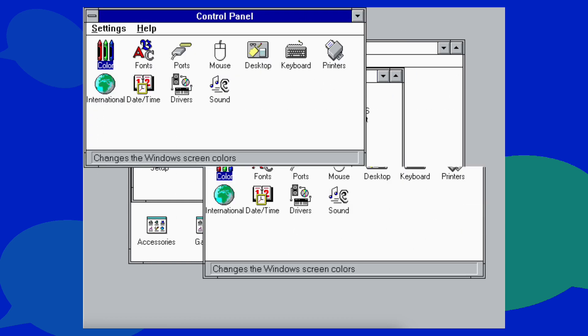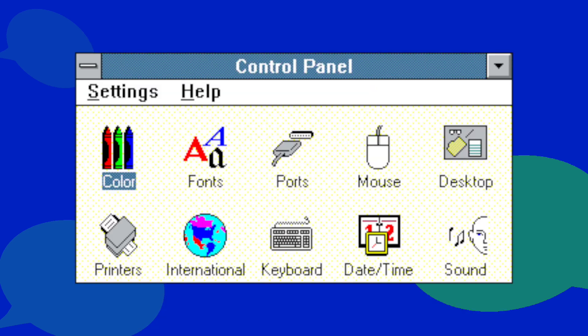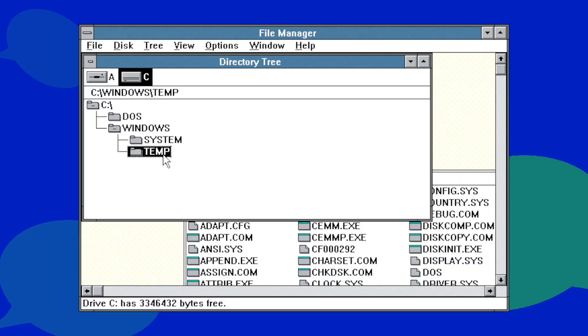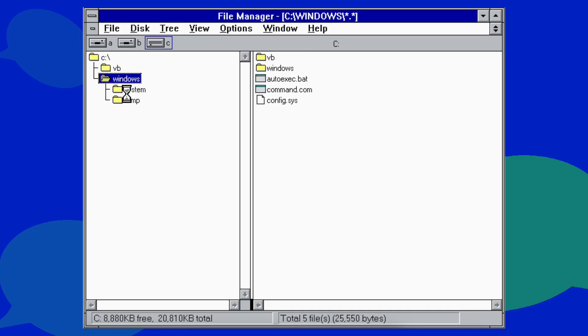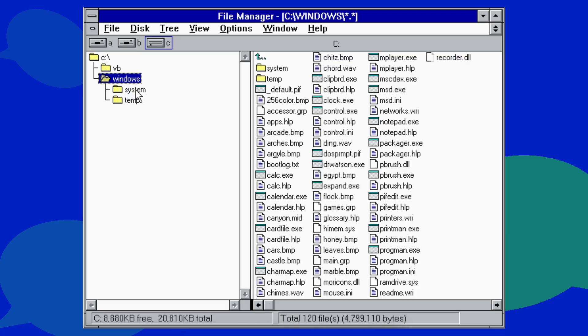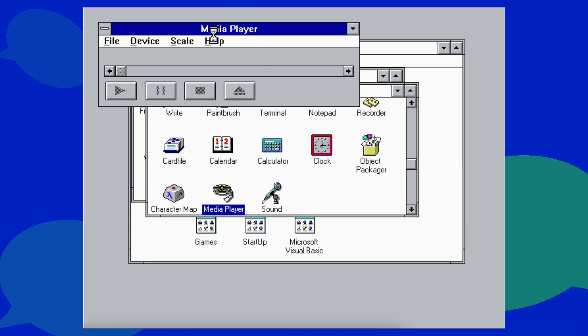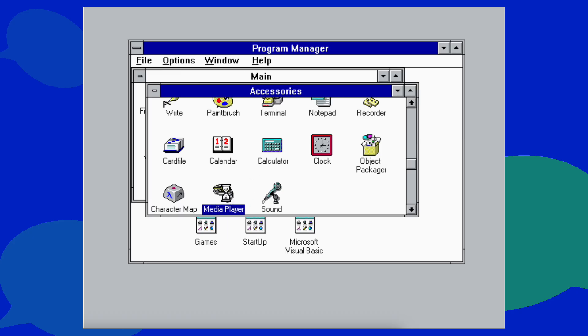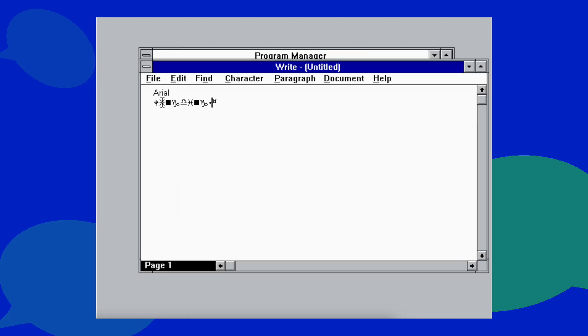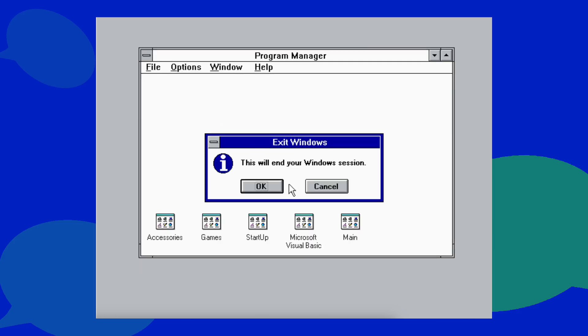First off, File Manager and Control Panel got updates. Control Panel was okay in 3.0, but File Manager was awful. Windows 3.1 saves the day by making File Manager actually usable. The multimedia features from the 3.0 MME, like the built-in sounds in Media Player, are now in 3.1 by default. With the introduction of TrueType fonts, fonts like Wingdings and Arial make their first appearance here. Shutting down is the same as previous versions — just close all the windows and click OK.